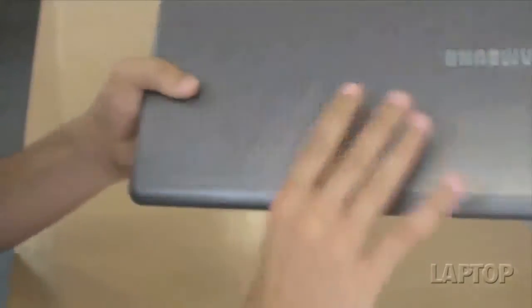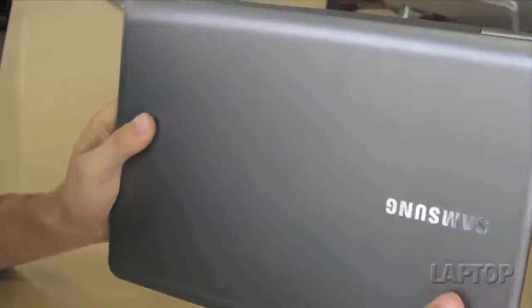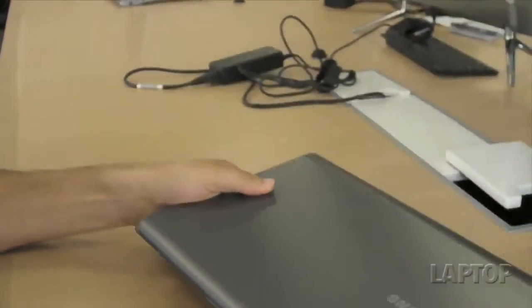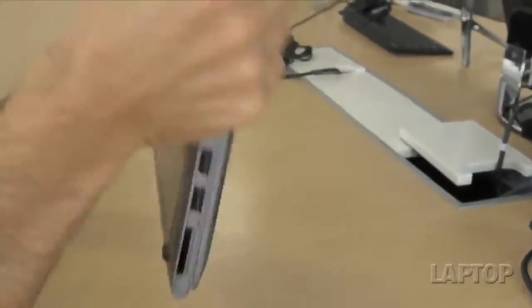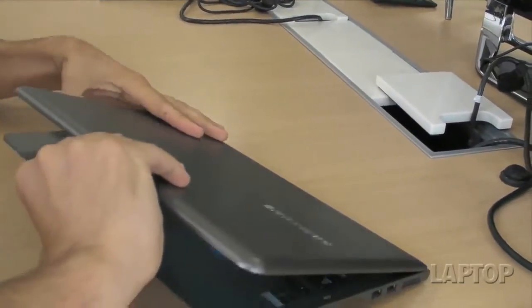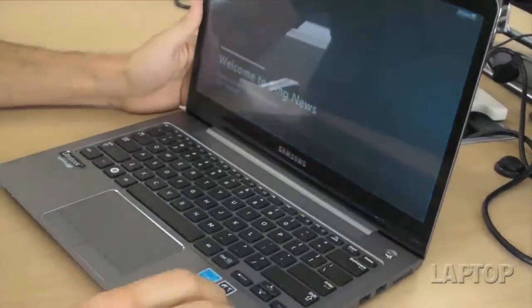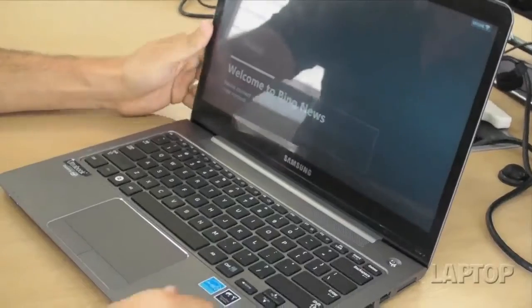You have a pretty sturdy design too, because this is aluminum on the top, plastic on the bottom, but you have metal on the inside too—here, on the deck.